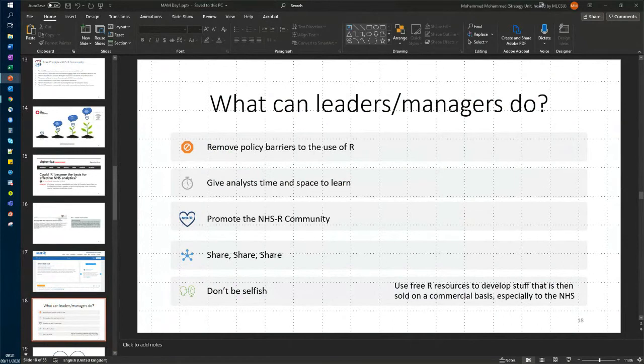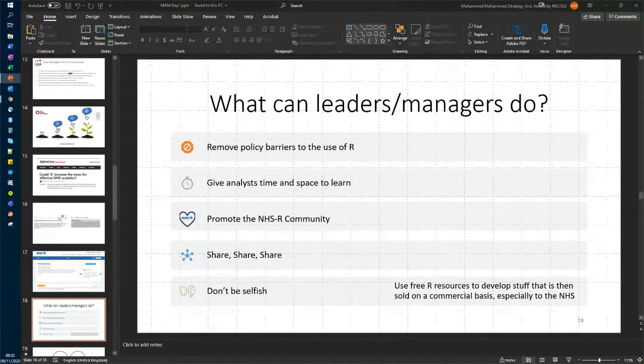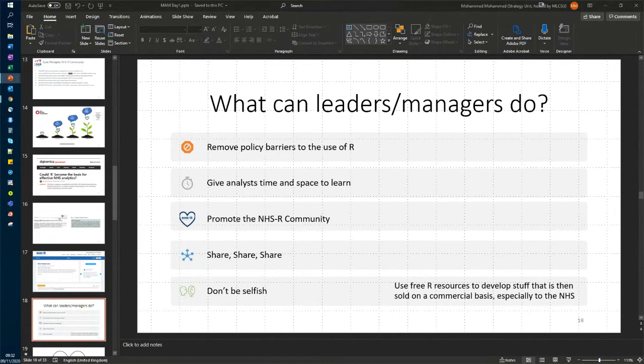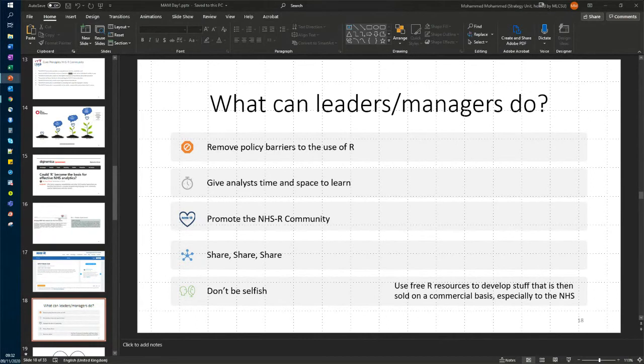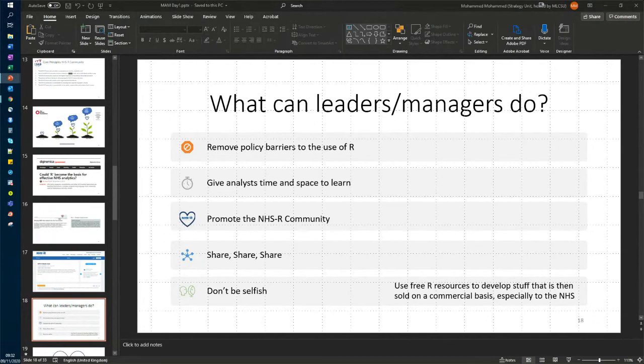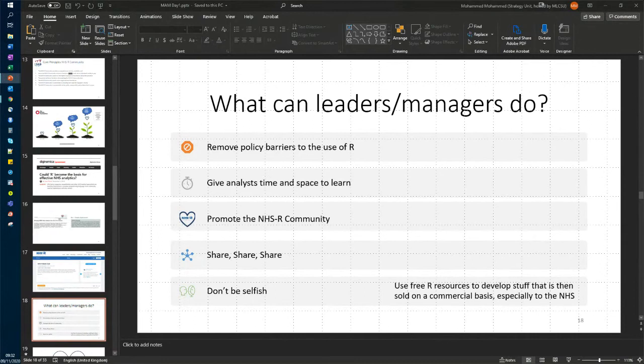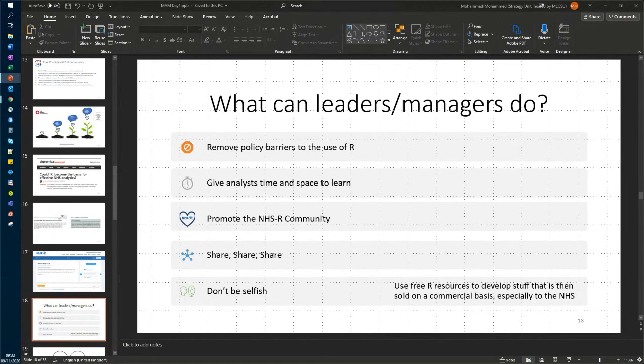We do hear occasionally that we need support from leadership and management. And here are the sorts of things that leaders and managers should do. We would like them to remove policy barriers to the use of R. So that basically means saying it's OK to use open source software. We also recognize that analysts need time and space to learn. That's really crucial. The notion that they can just squeeze everything into their day job is not realistic. But they will find that there is a wide community out there that is here to support them. We would also encourage our leaders and managers to develop an environment where sharing is the norm. Just don't become selfish. The irony is that most of us are using free R resources, and then somehow leaders or managers want to commercialize it and sell it back. That just seems like something we really need to be discouraging because there's a lot more to be gained through cooperation and sharing.